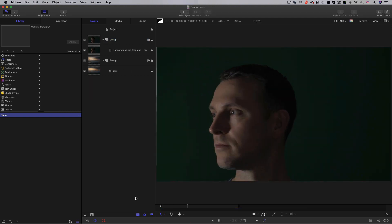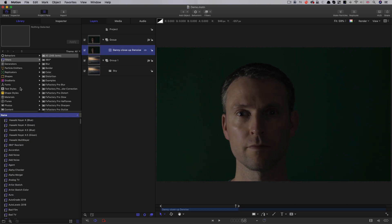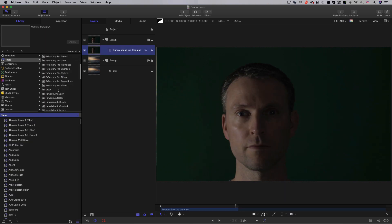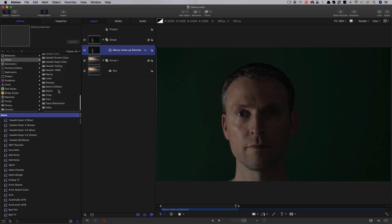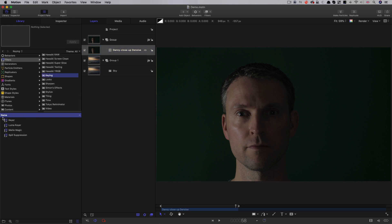In this case, it was very simple because it was a green screen shot that looked like this. Now, I didn't use the built-in Apple Keyer for reasons that I'll come on to later, but it would have done an okay job. So, let's try that.